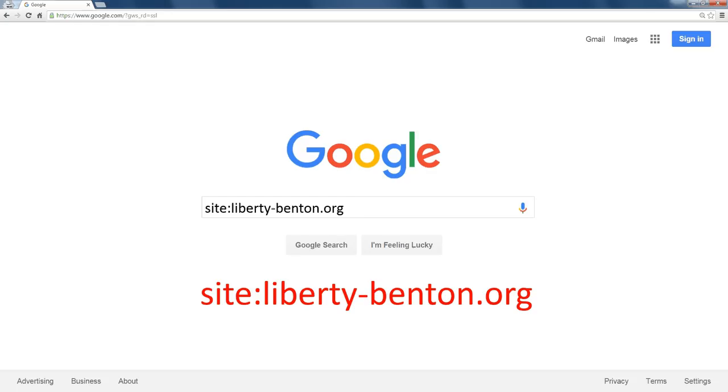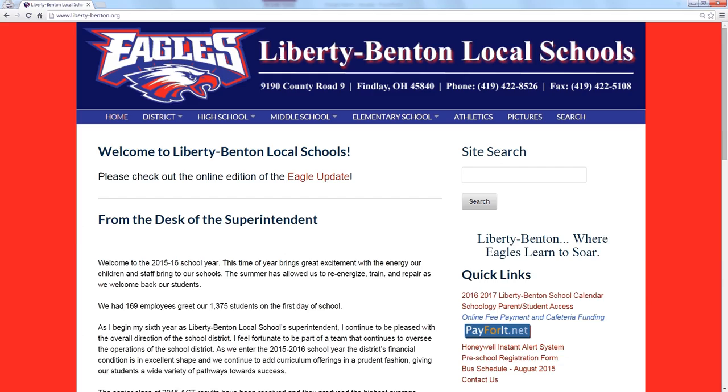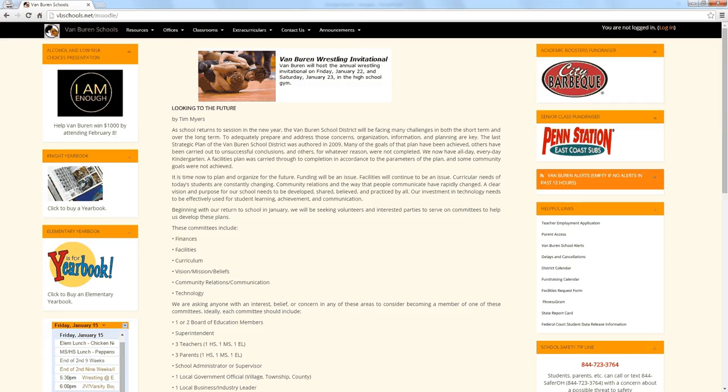It shows me everything Google has indexed that's on our site. Now this isn't as useful for our site because we have a search feature built right in, but let's say you go to a school where you don't have a search feature built into your website and you want to search that site to find something.